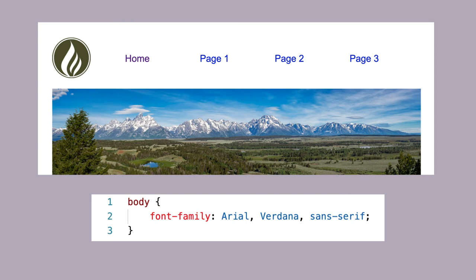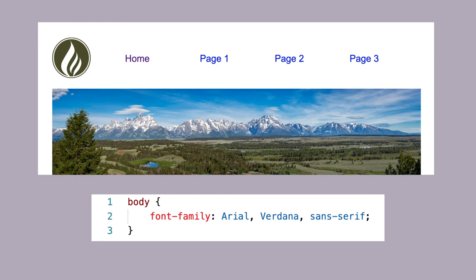For example, I would follow Arial with a comma and list the next best font, in this case Verdana, which is also a web safe font. Then if Verdana is not available, it would use a generic sans-serif font. All of these fonts are similar and they are all sans-serif, so it would keep my page looking consistent no matter which font was used.